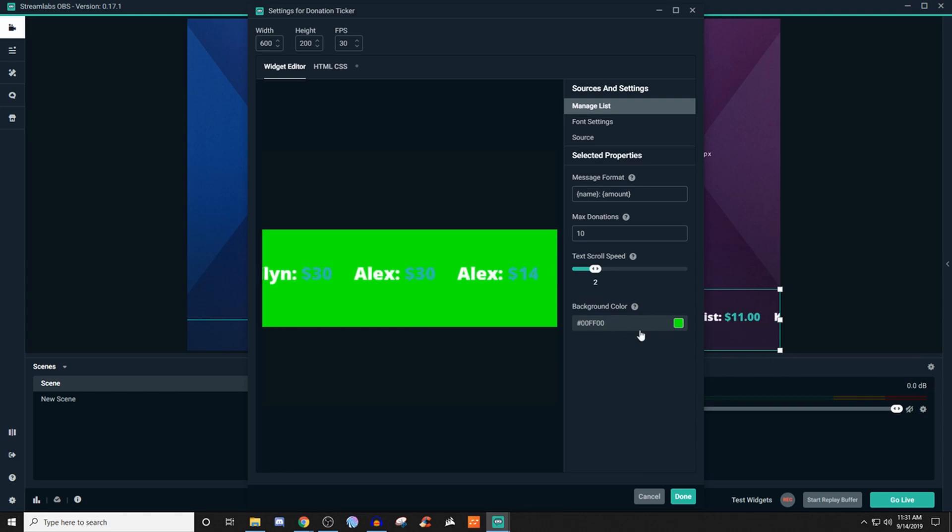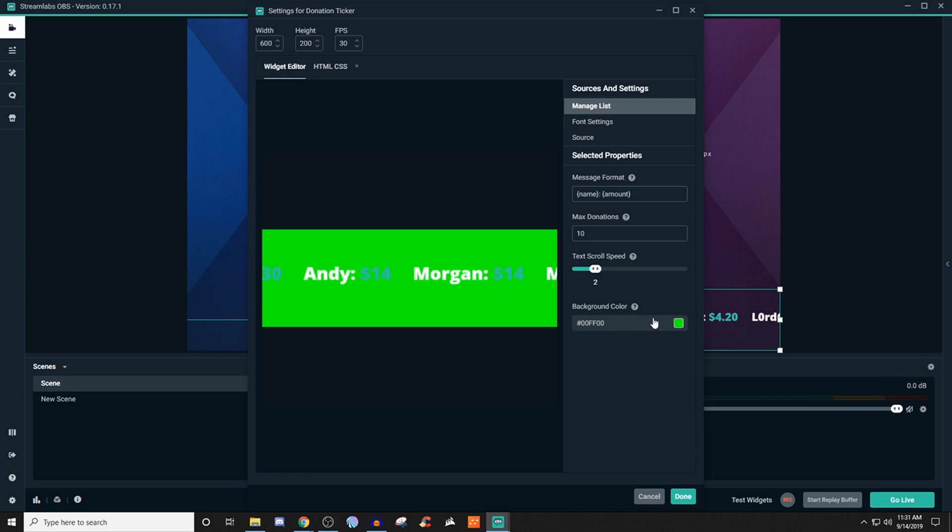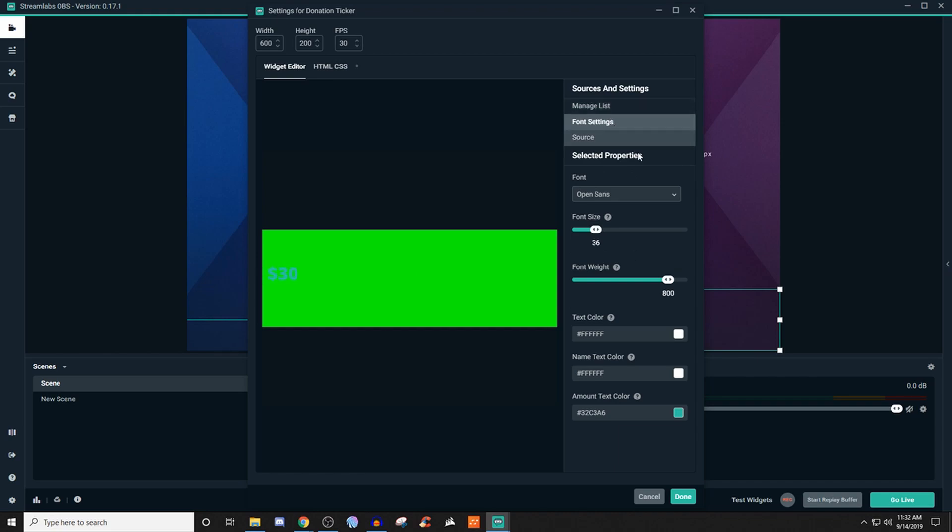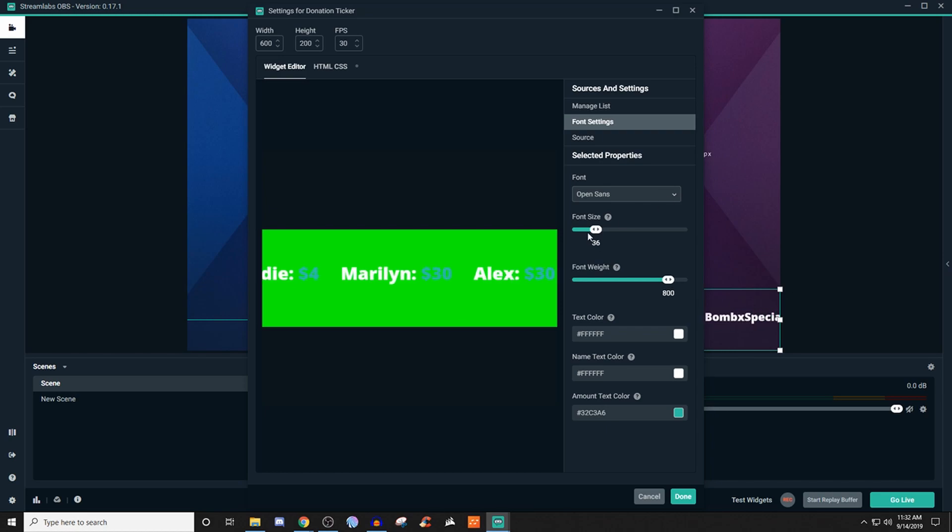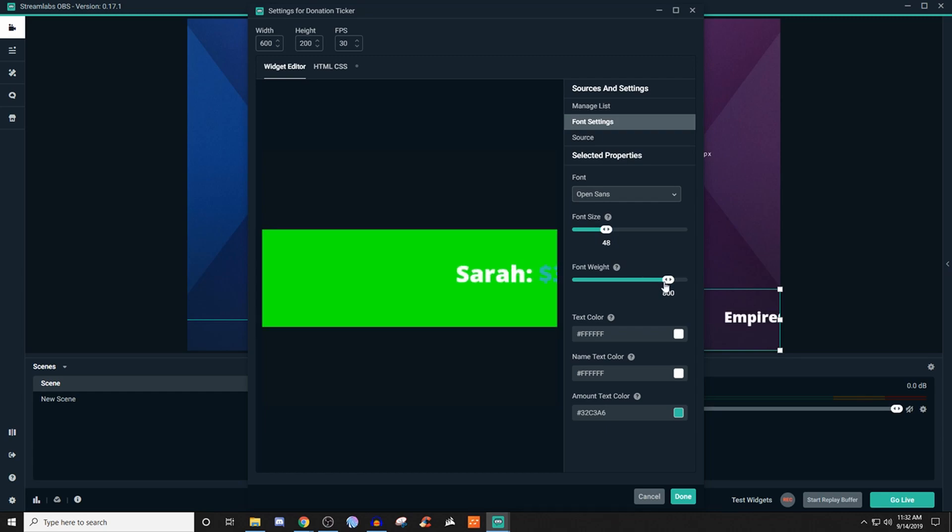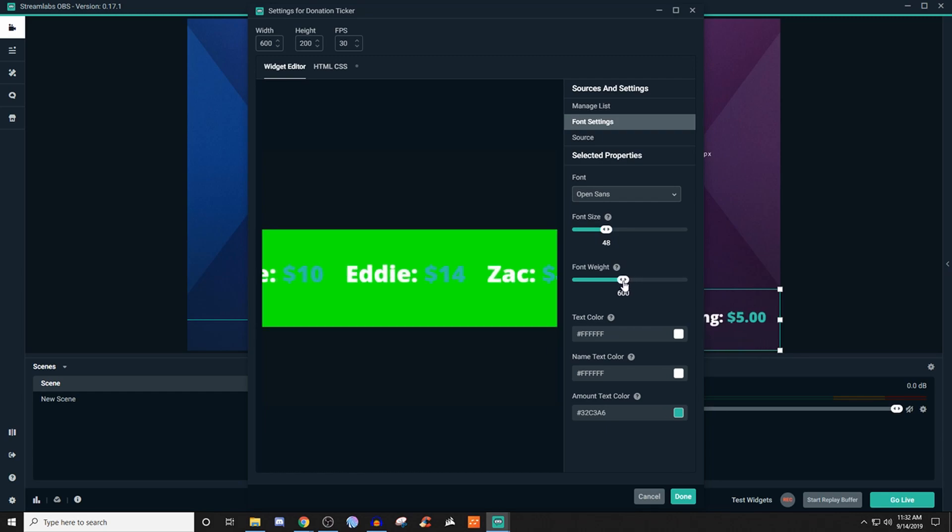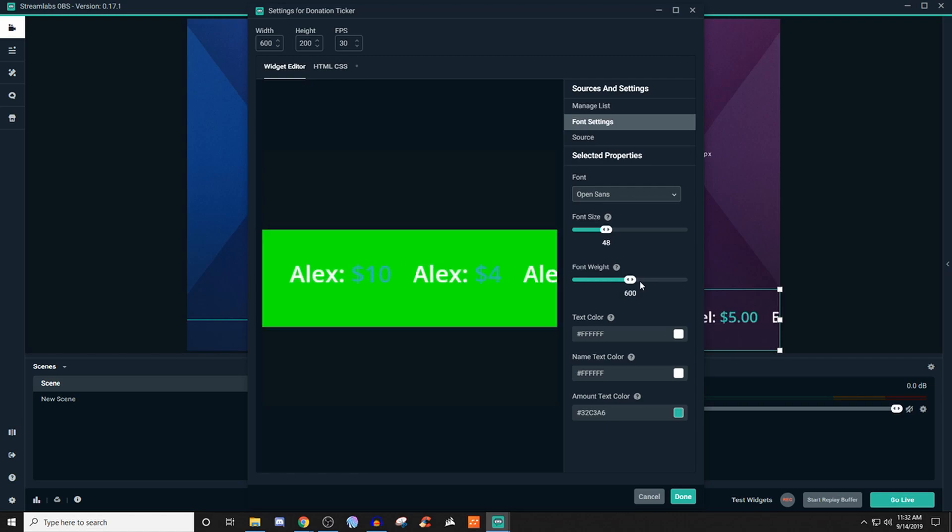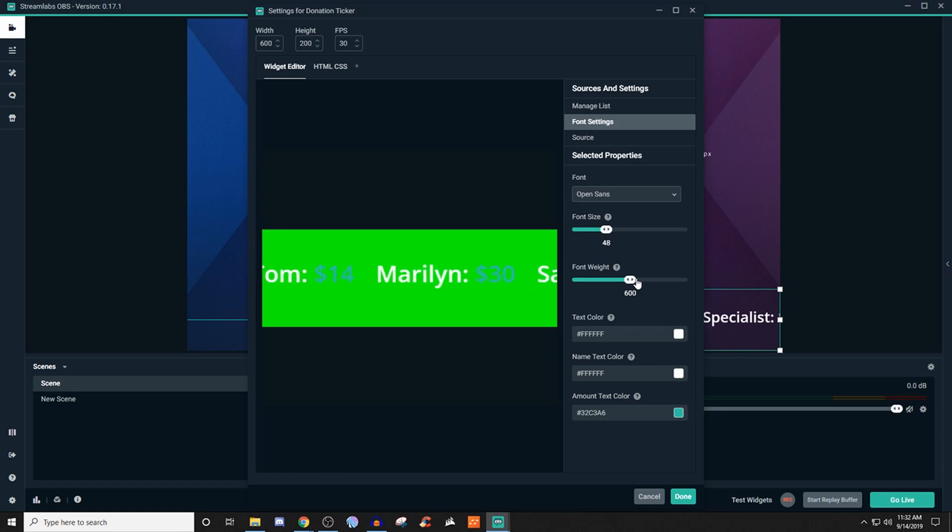So the background color, don't even worry about it. Just leave it as it is. It's completely fine. What we're going to do is go to font settings. So here you'll be able to mess with the actual font. You can choose whichever one you want. You can mess with the size. You can mess with the weight. So if you increase the size a little bit, it's going to be a little bit larger. If you want to mess with the weights, we can bring the weight down a little bit, and now it's going to make them a little bit thinner.